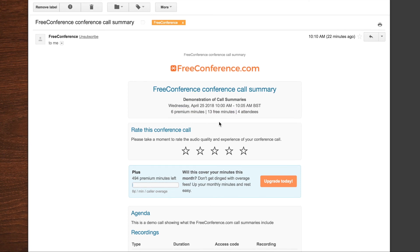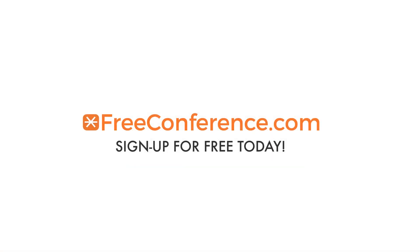If you've got any questions about this at all, you can visit our support site via the menu in your account homepage and open a ticket there. Or you can email us at support@freeconference.com.